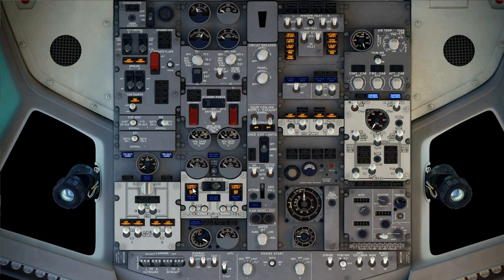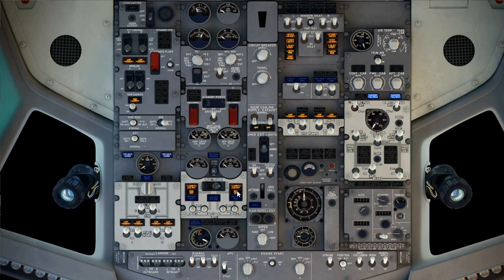In this case, turn ground power switch on. Verify bus off light, transfer bus off light, and standby power lights are extinguished.